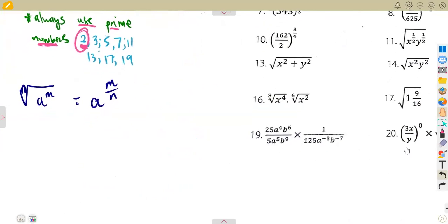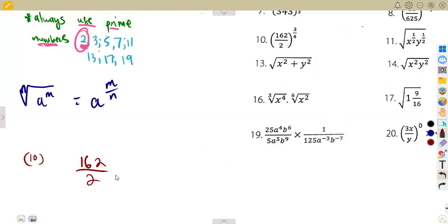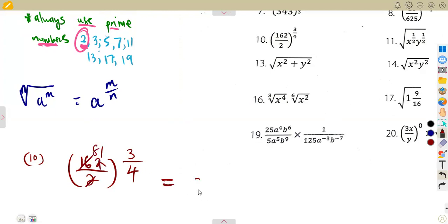I want us to see what we are given on number 10. On number 10, we are given to simplify 162 over 2 to the exponent of 3 over 4. So don't be worried about this presentation. 162 over 2 is equivalent to 1, so if you divide this, it is simply 81. That is 81 to the exponent of 3 over 4.